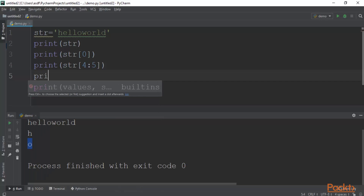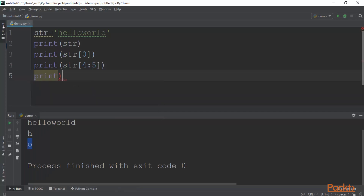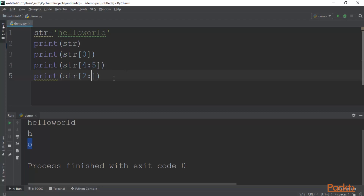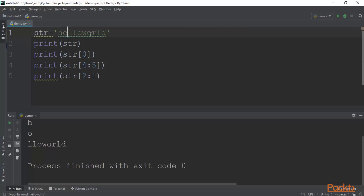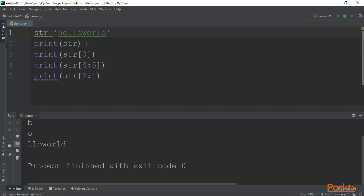If you want to print all characters after a particular index, you can type print(str[2:]). It will start from index 2 and print until the end. Running this gives: 'LLO WORLD' — starting from index 2 (which is L) and going all the way to D.